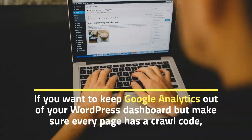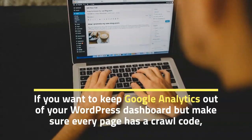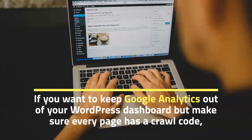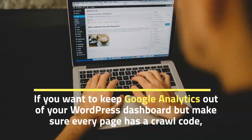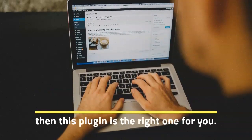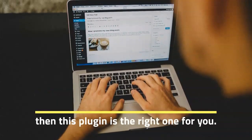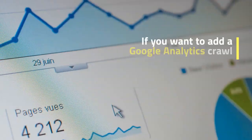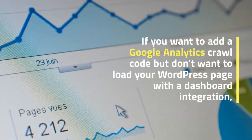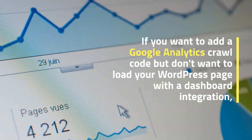If you want to add a Google Analytics tracking code but don't want to load your WordPress page with a dashboard integration, you can do this in just a few minutes.